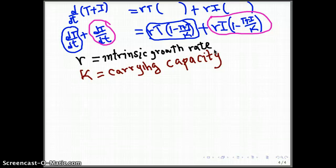We are going to pause now and will continue with the discussion on this reformulated basic model for virus dynamics.